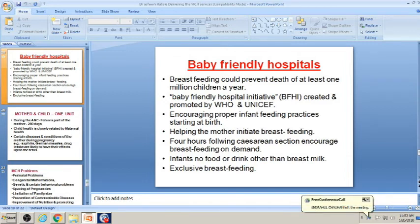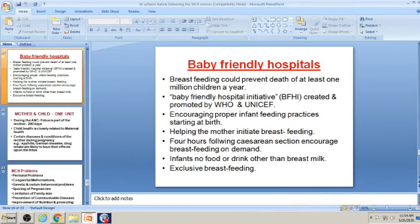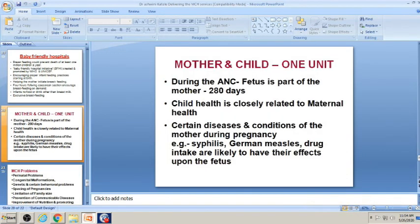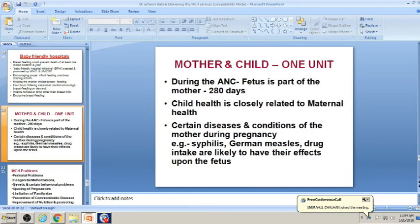Baby-friendly hospitals encourage proper infant feeding practices from birth — after normal delivery as well as after caesarean section. Breastfeeding should be on demand; it is not necessary to wait four hours after C-section. Whenever the mother feels well after delivery, she can breastfeed. Exclusive breastfeeding — no food or drink other than breast milk — should be given to babies for a minimum of six months, after which supplementation of other foods can begin.